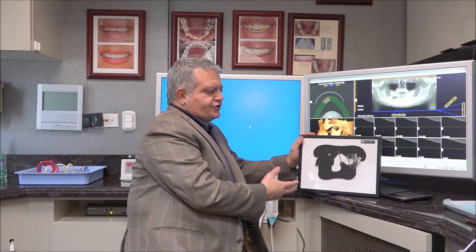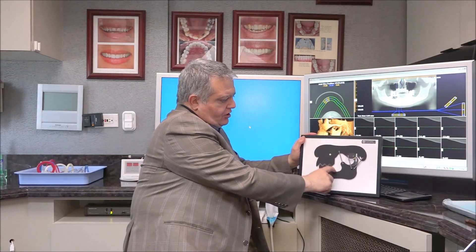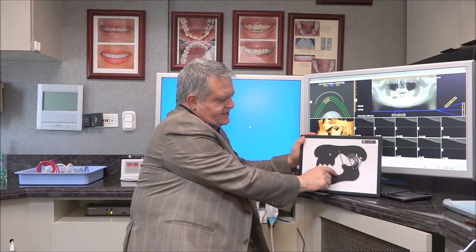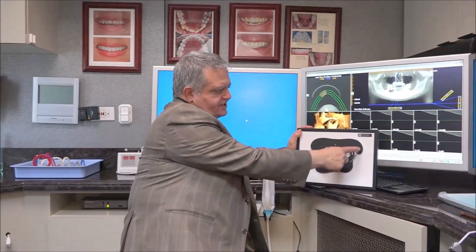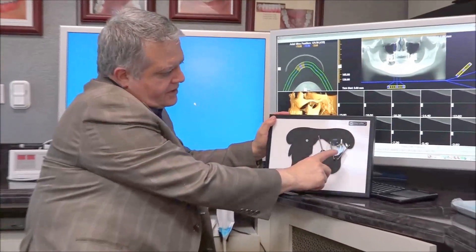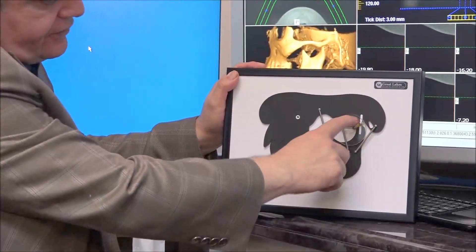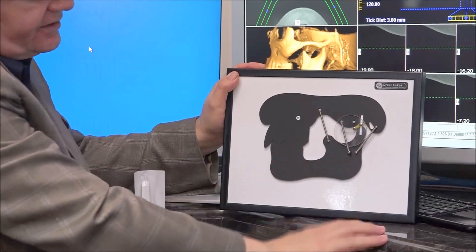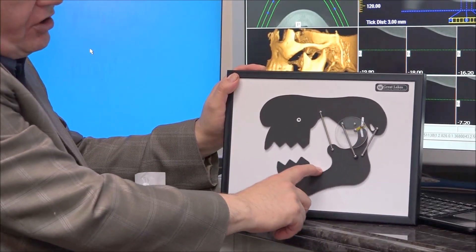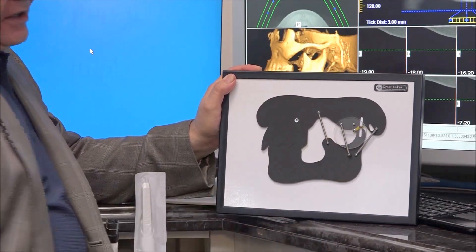This is a very simplified version of the TMJ model. It shows the upper jaw with the teeth, the temporal bone here with the fossa — the glenoid fossa here — and the lower jaw and the condyle of the jaw.